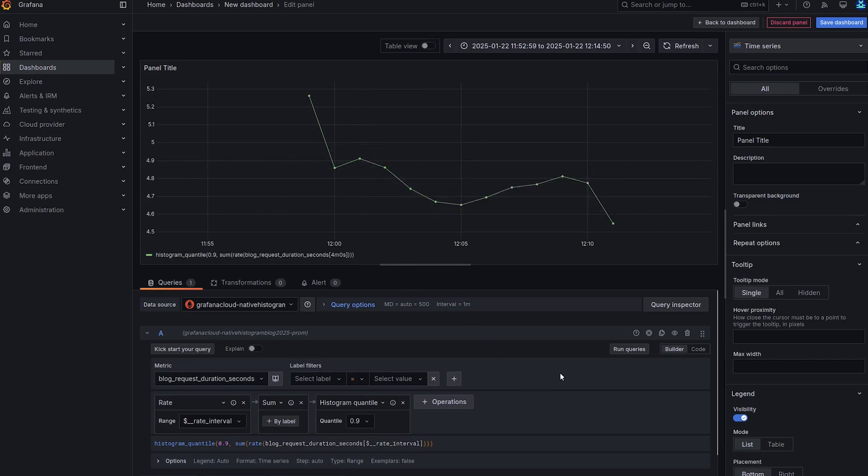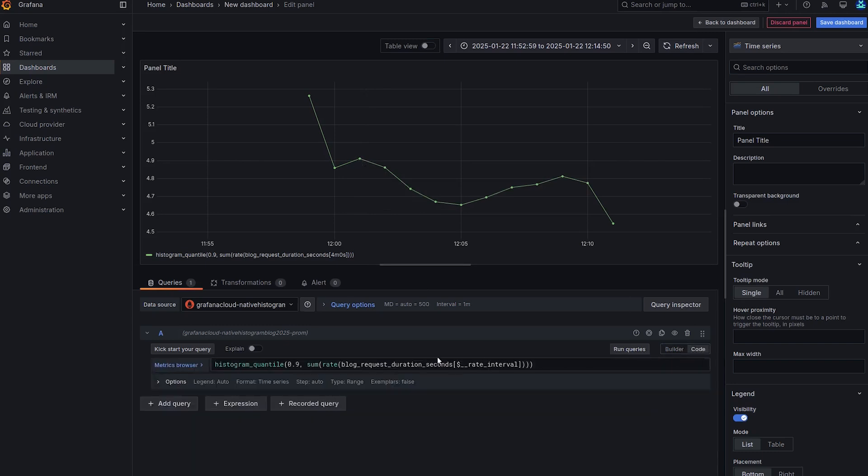And one thing to note here, if I look at the code, that for those that used classic histograms before, you will notice that there's no by le clause here. So there's no sum by le.